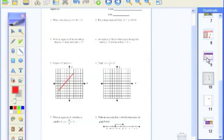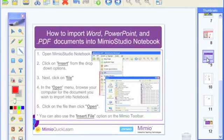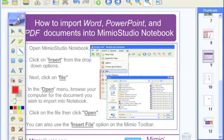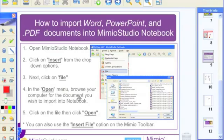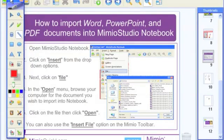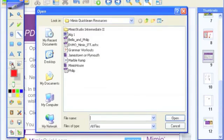Importing documents into your Mimeo Notebook is very, very easy. Go up to Insert, then File, click Open, click on the file you want, and you should have no problem importing it. As a final side note, you can also import documents using a button on your Mimeo Tools known as the Insert File button — it's right above your color squares and looks like a file folder with an arrow. Click that file folder and you get the same Open menu — just another way to import documents into your Mimeo Studio Notebook.